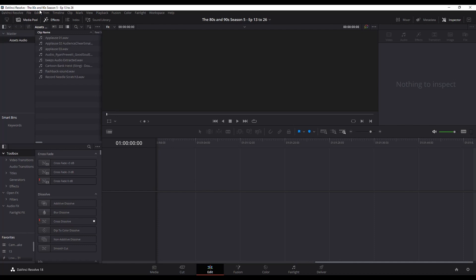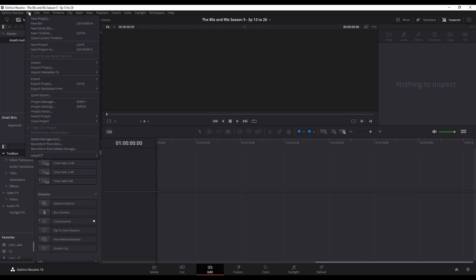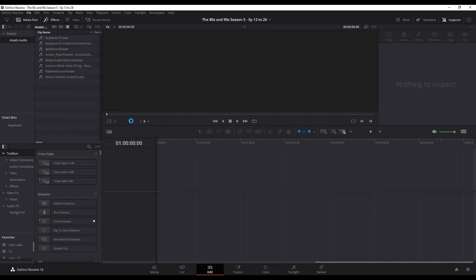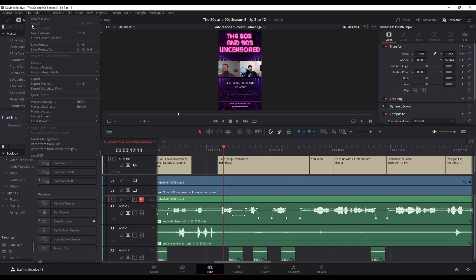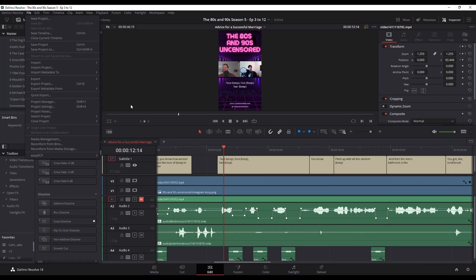You can also switch by going to file switch projects and then switch here. And as you saw there next to that switch projects, you've got close projects. So you can actually close one of the projects. And the reason why you might want to do that is because they're both using RAM on the computer. So you open too many projects, it might start to slow things down.